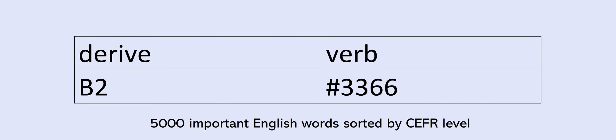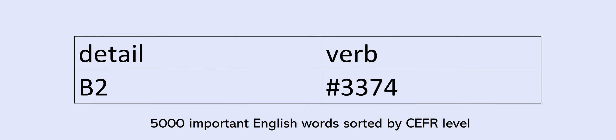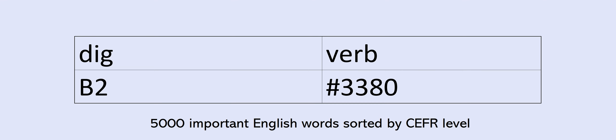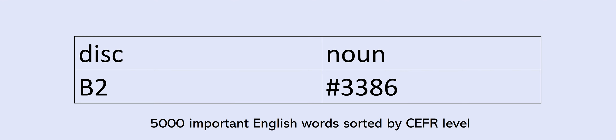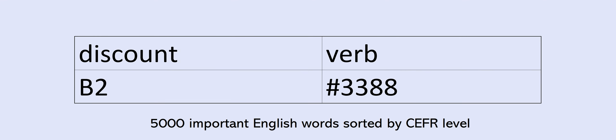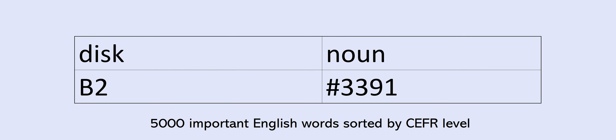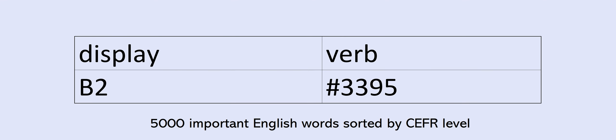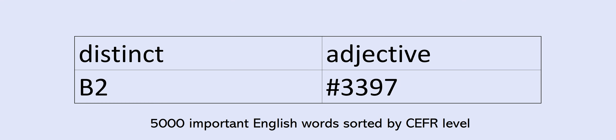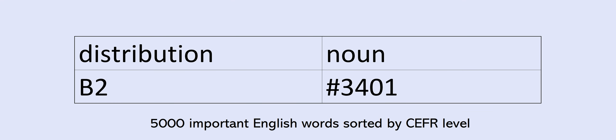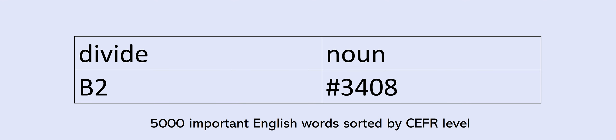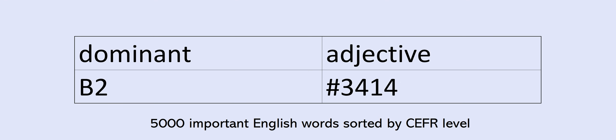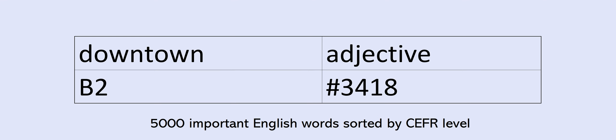Depth, derive, desert, deserve, desire, desperate, desperately, destruction, detail, detailed, detect, determination, devote, differ, dig, disability, disabled, disagreement, disappoint, disappointment, disc, discipline, discount, discourage, dishonest, dismiss, disorder, display, distant, distinct, distinguish, distract, distribute, distribution, district, disturb, dive, diversity, divide, division, divorce, document, domestic, dominant, dominate, donation, downtown, downwards, dozen.